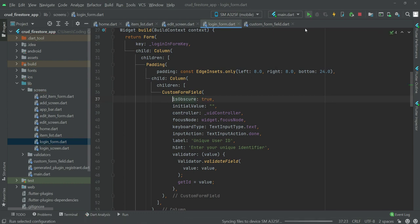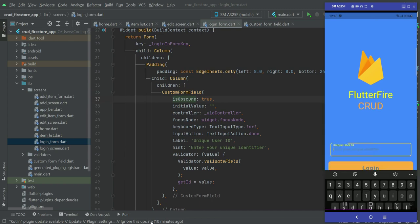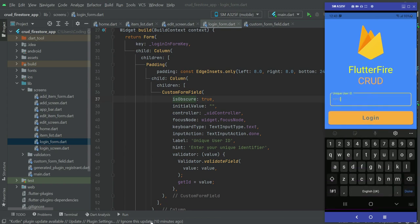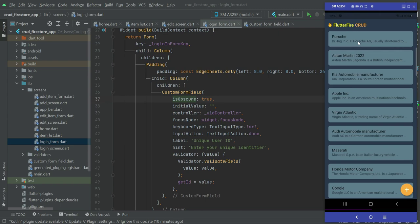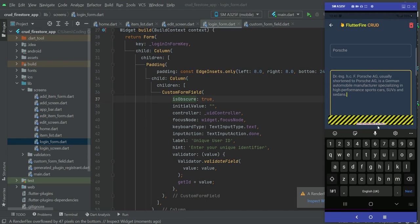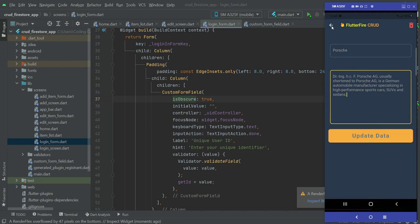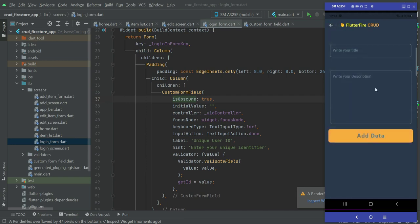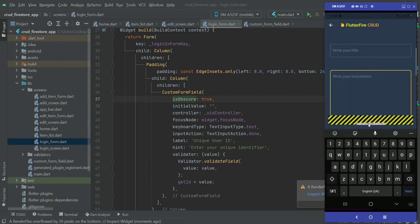Now if we run the app and type any ID, you can see it is now in secure, dotted form. Also, let's address the bottom overflow error: when editing data or adding new data, we see a 'bottom overflow by 84 pixels' UI error. The same error appears on the add data form as well, so let's fix both of these.